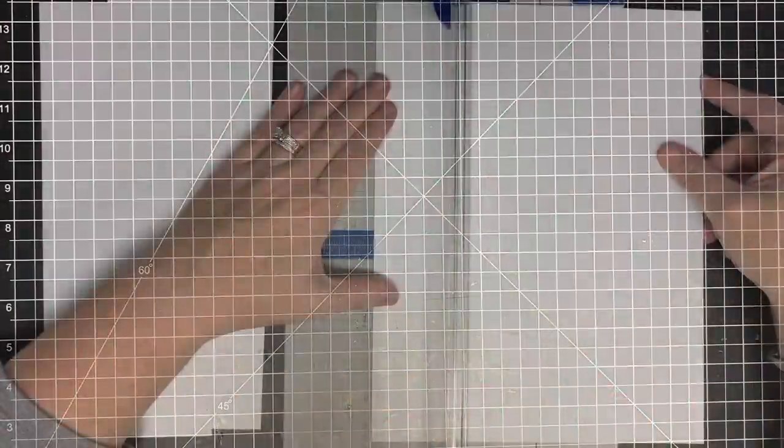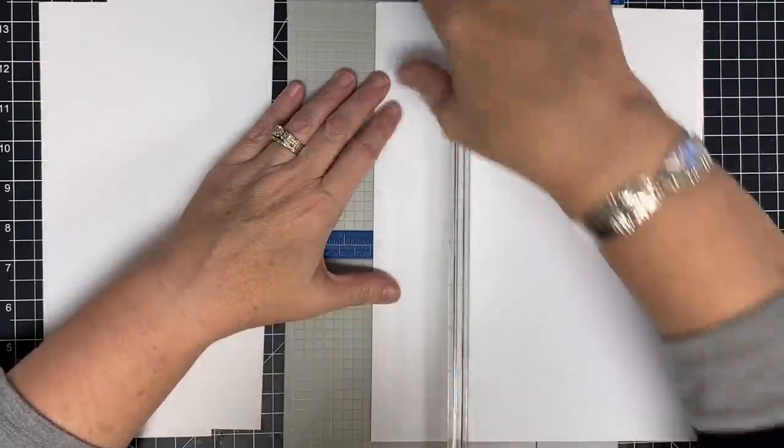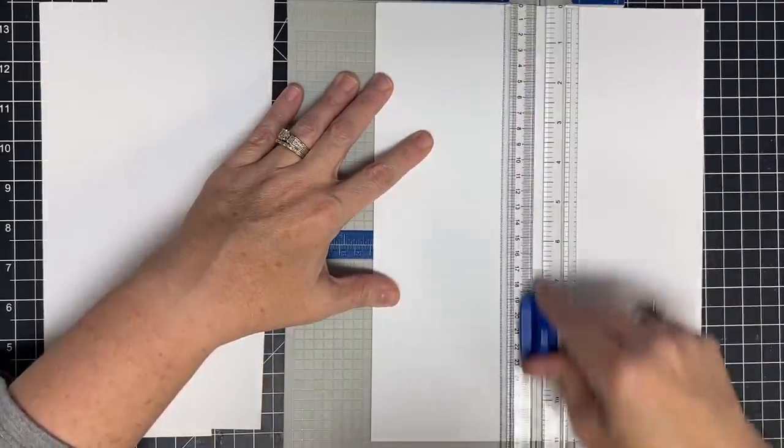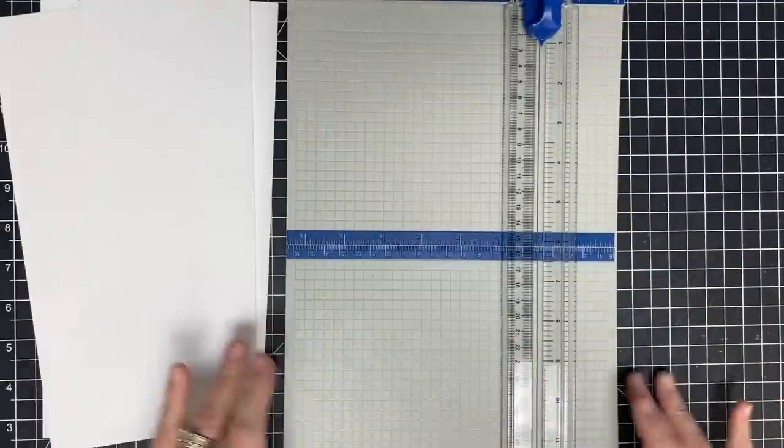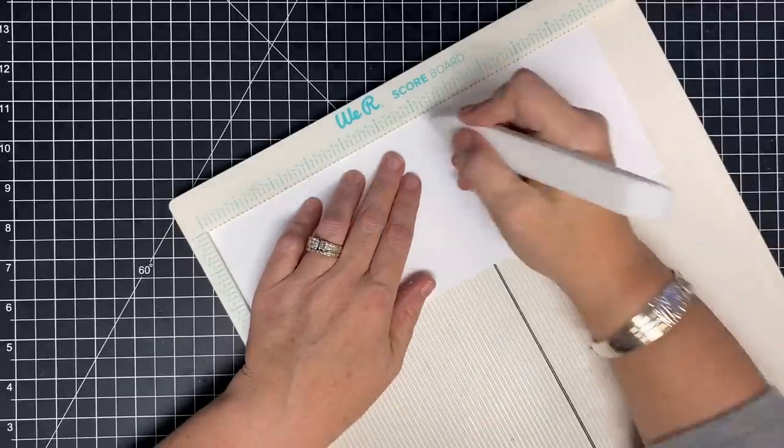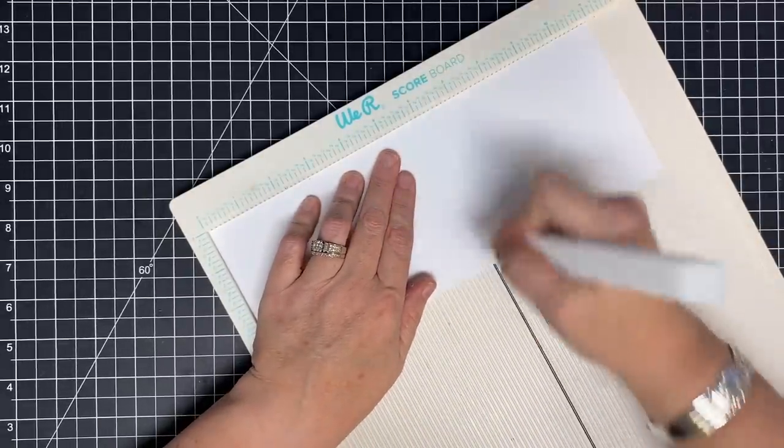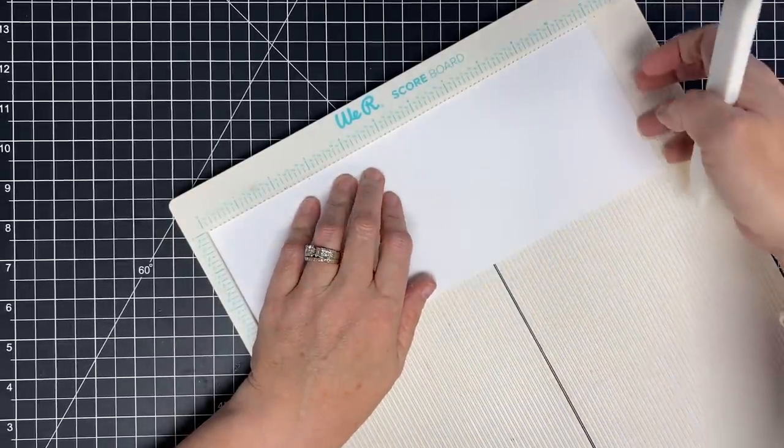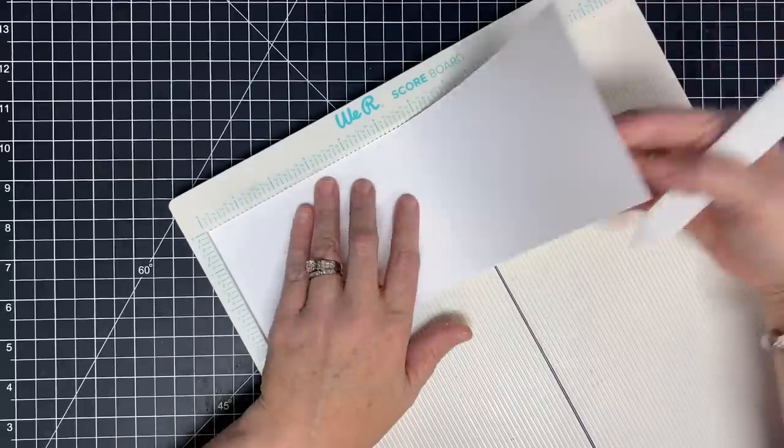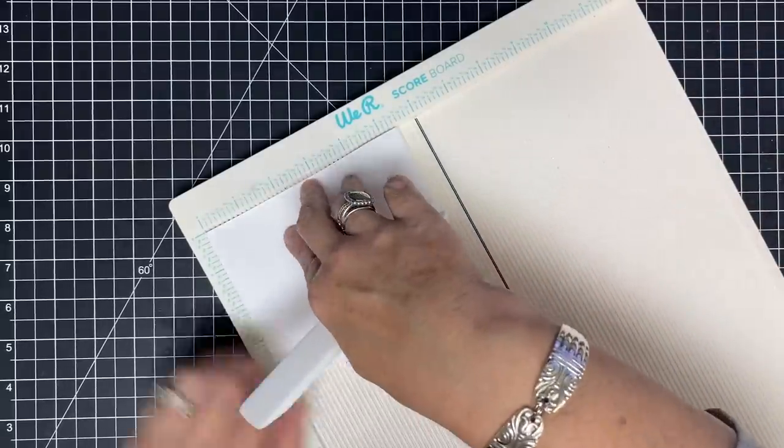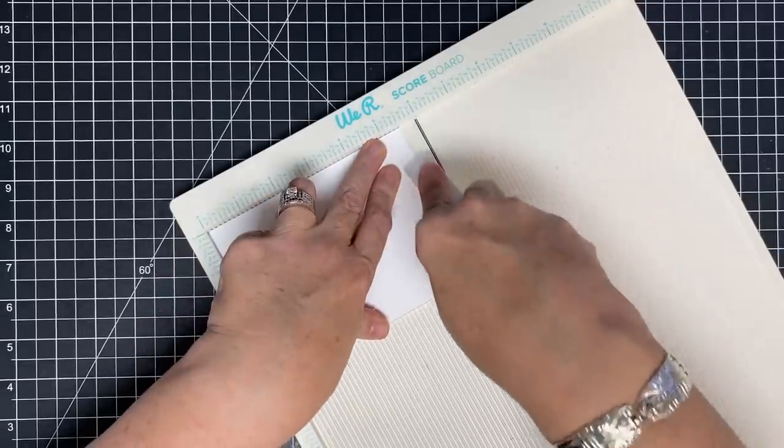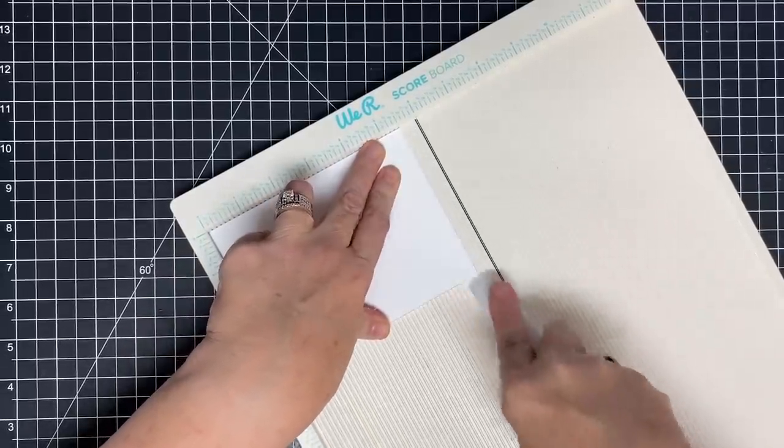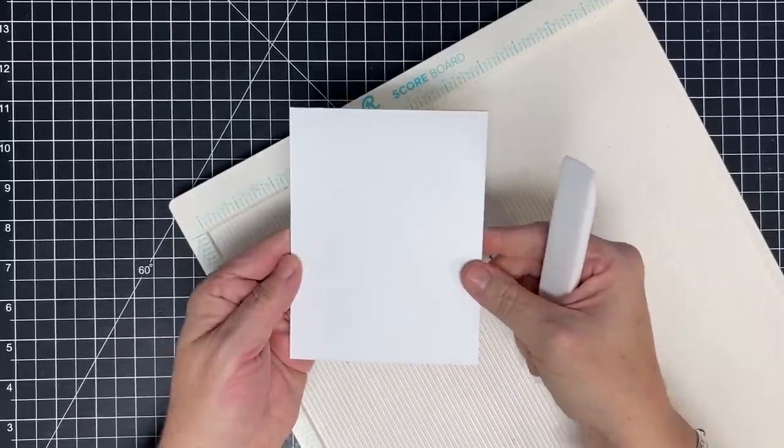Let's make some card bases. So I'm taking two pieces of eight and a half by 11 and cutting them in half at four and a quarter. This will get me four card bases. Now I'm just going to score these in half at five and a half and go ahead and fold them over while I'm at it. So there's one card base, I need three more.